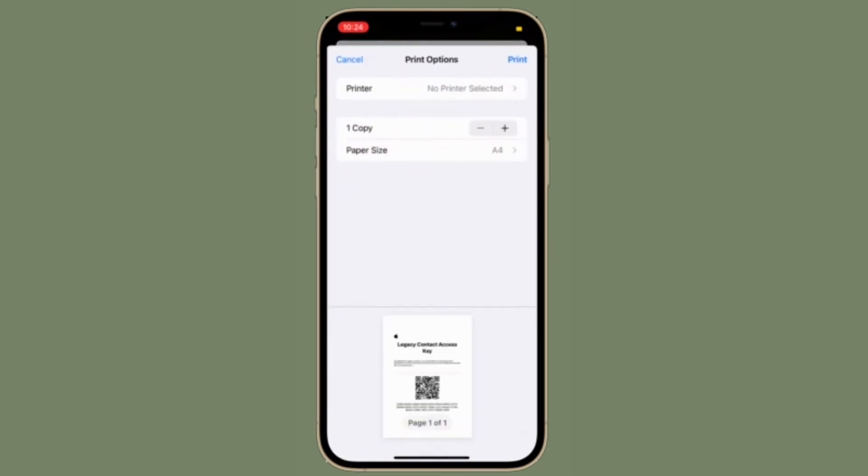After you are gone, your trusted contact will have to provide a copy of your death certificate and the access key to gain access to your data. It's worth stating that you can manage your legacy contacts right from this setting.